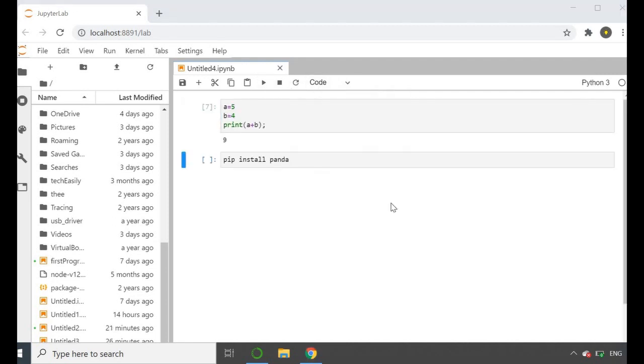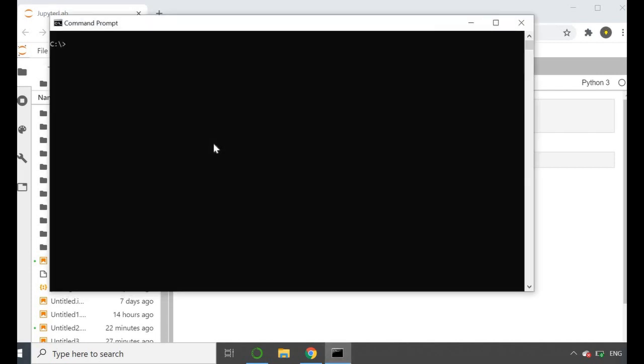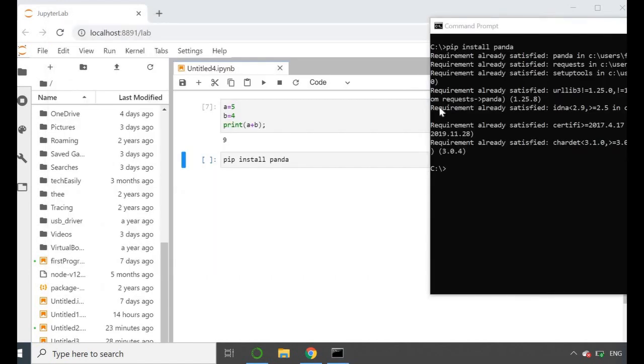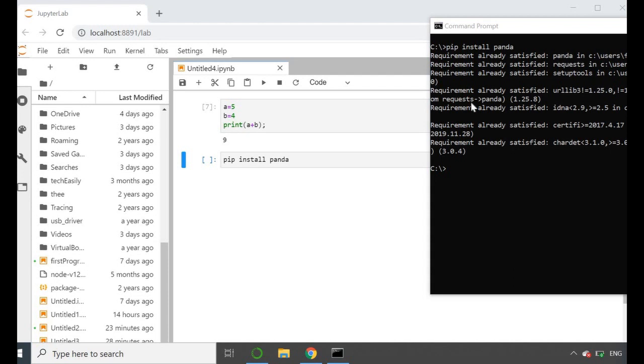Again, if you want to double check this, we can go back into our command prompt and just double check that it has been installed. Let's quickly open this up again, put in the same command, and hit enter. Just like last time, it's telling us that the requirement is already satisfied: pandas, and then it tells you the location and the versions. Now that we're sure that Pandas has been successfully installed, let's look at the last part of this video which is installing Matplotlib.